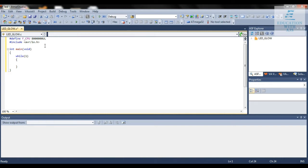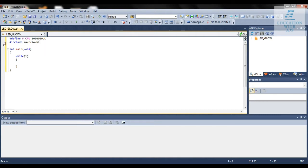If you link this with the clock cycle, we're having 125 nanosecond pulse. Next is hash include avr/io.h, it's a header file in which the general purpose registers of the AVR microcontroller are included.